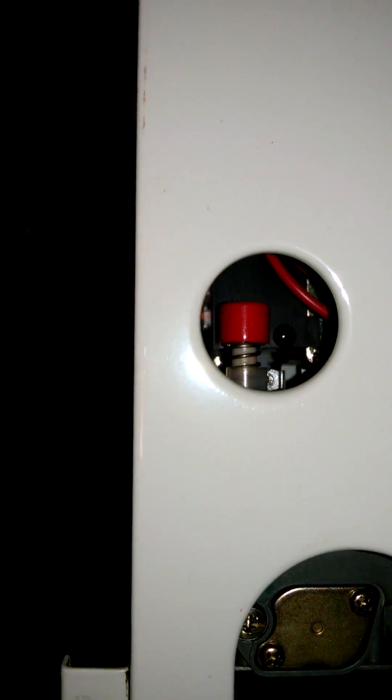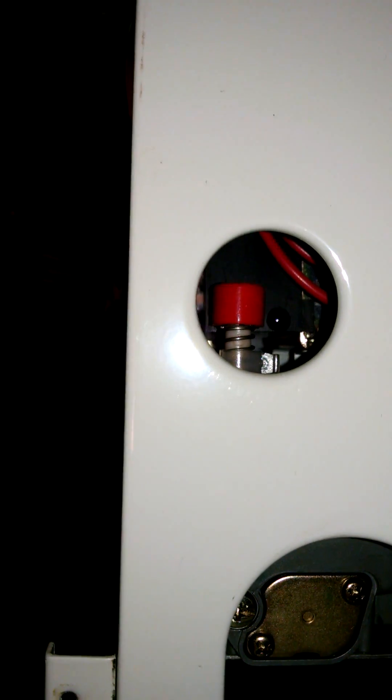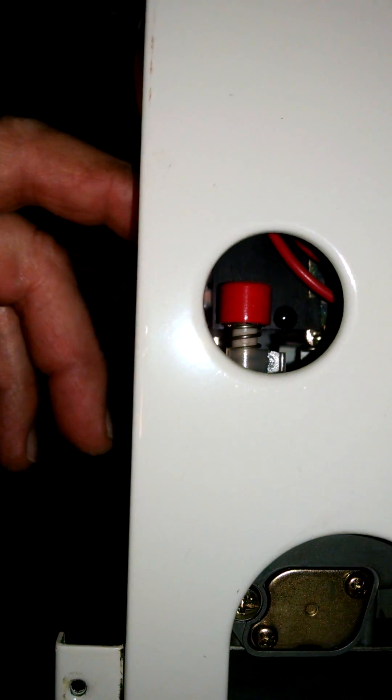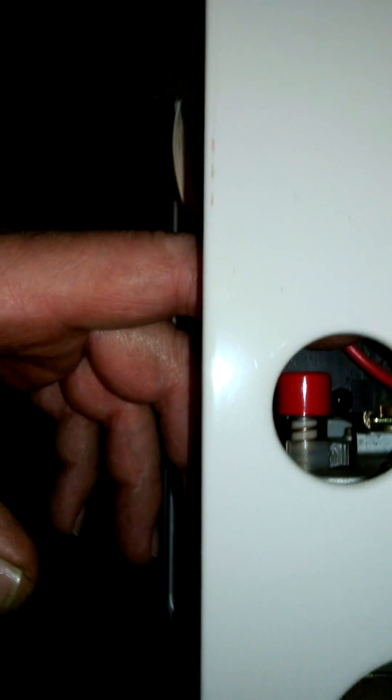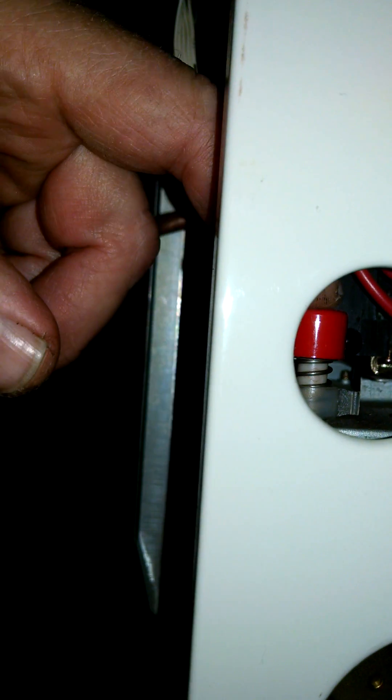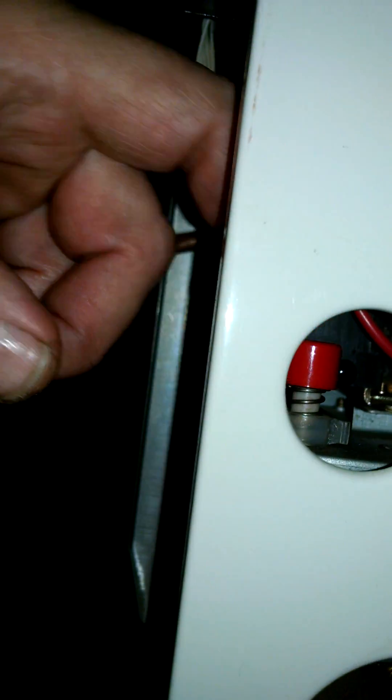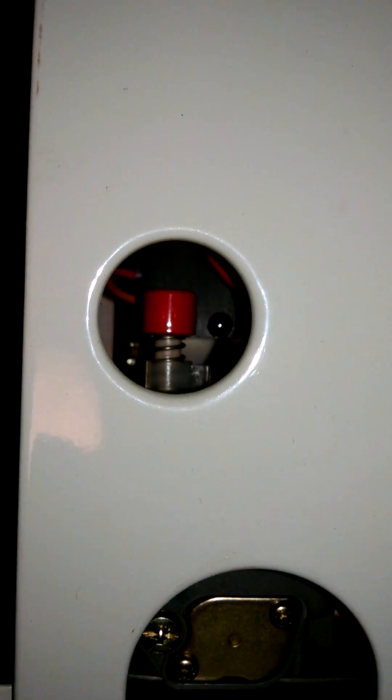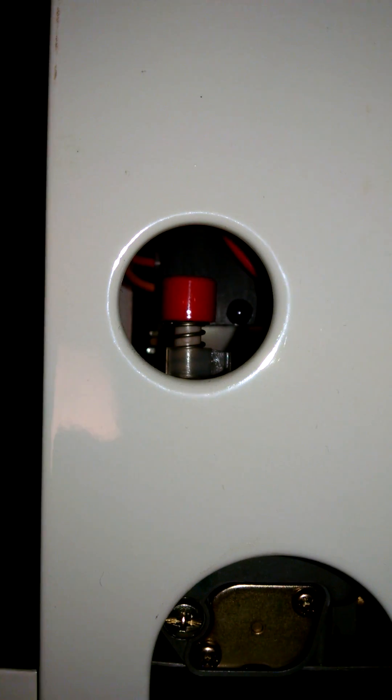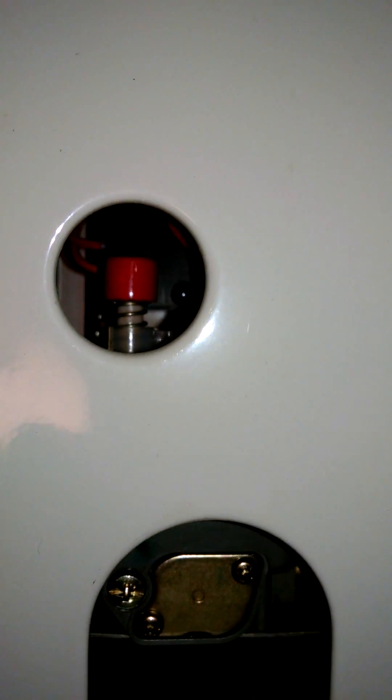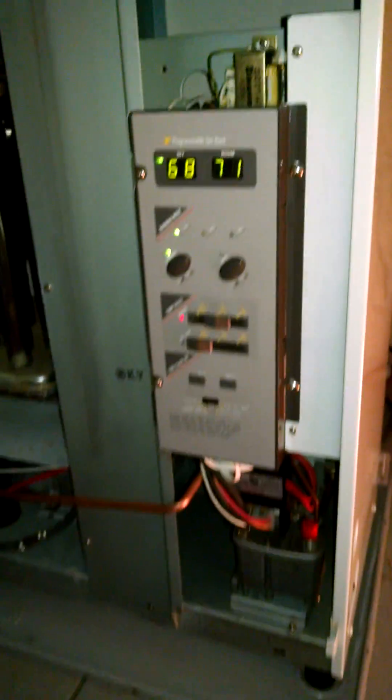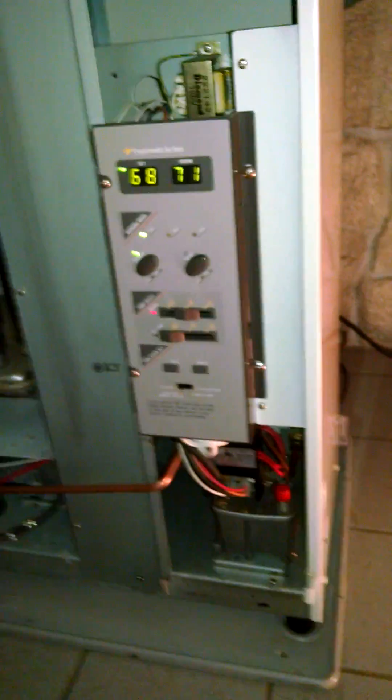After you put it all back together, turn the fuel on, turn the power back on, and push this button right here one time real quick. Don't push it any more than that because you can flood it and make a mess. If that was the problem, it should get it going again.